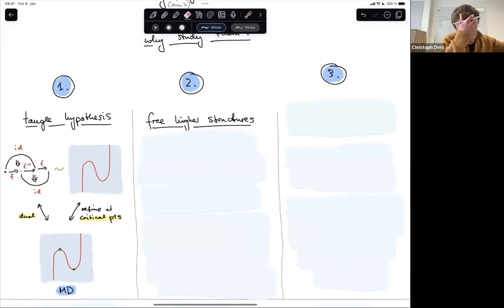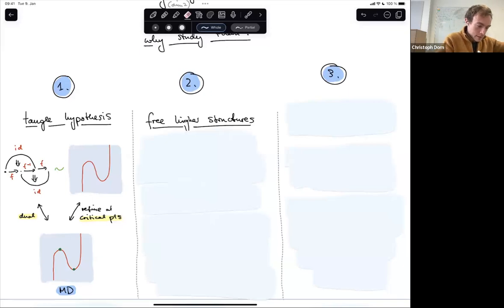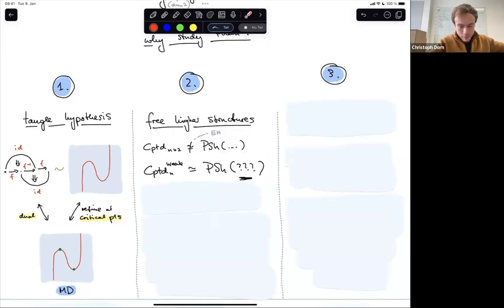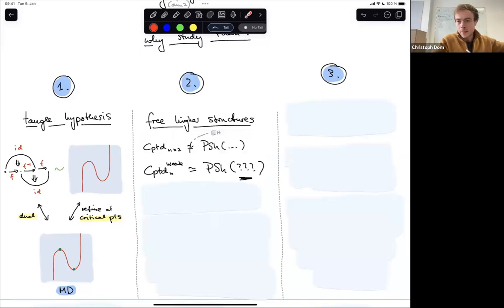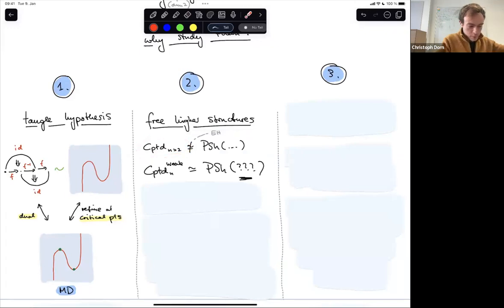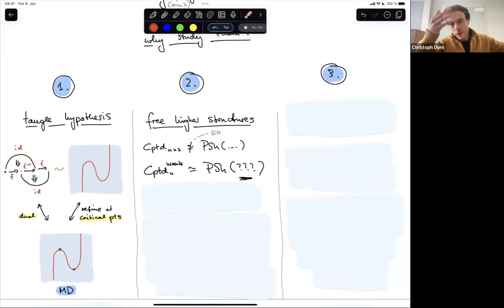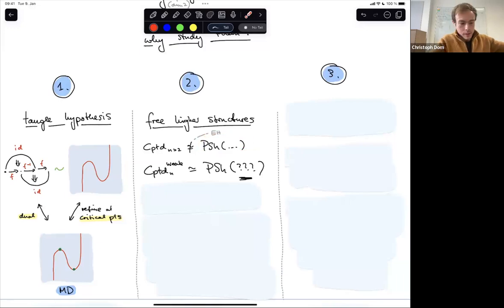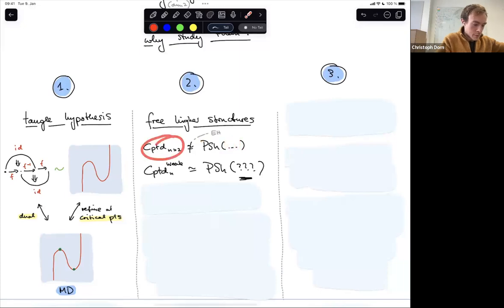A second important reason why manifold diagrams are interesting is the study of free higher categorical structures. There are basic results — I should have looked up more about the history here — but at some point it came as a surprise that strict computads don't form a presheaf category. Computads are just free strict higher categories: you glue on cells inductively in each dimension and generate morphisms from there.